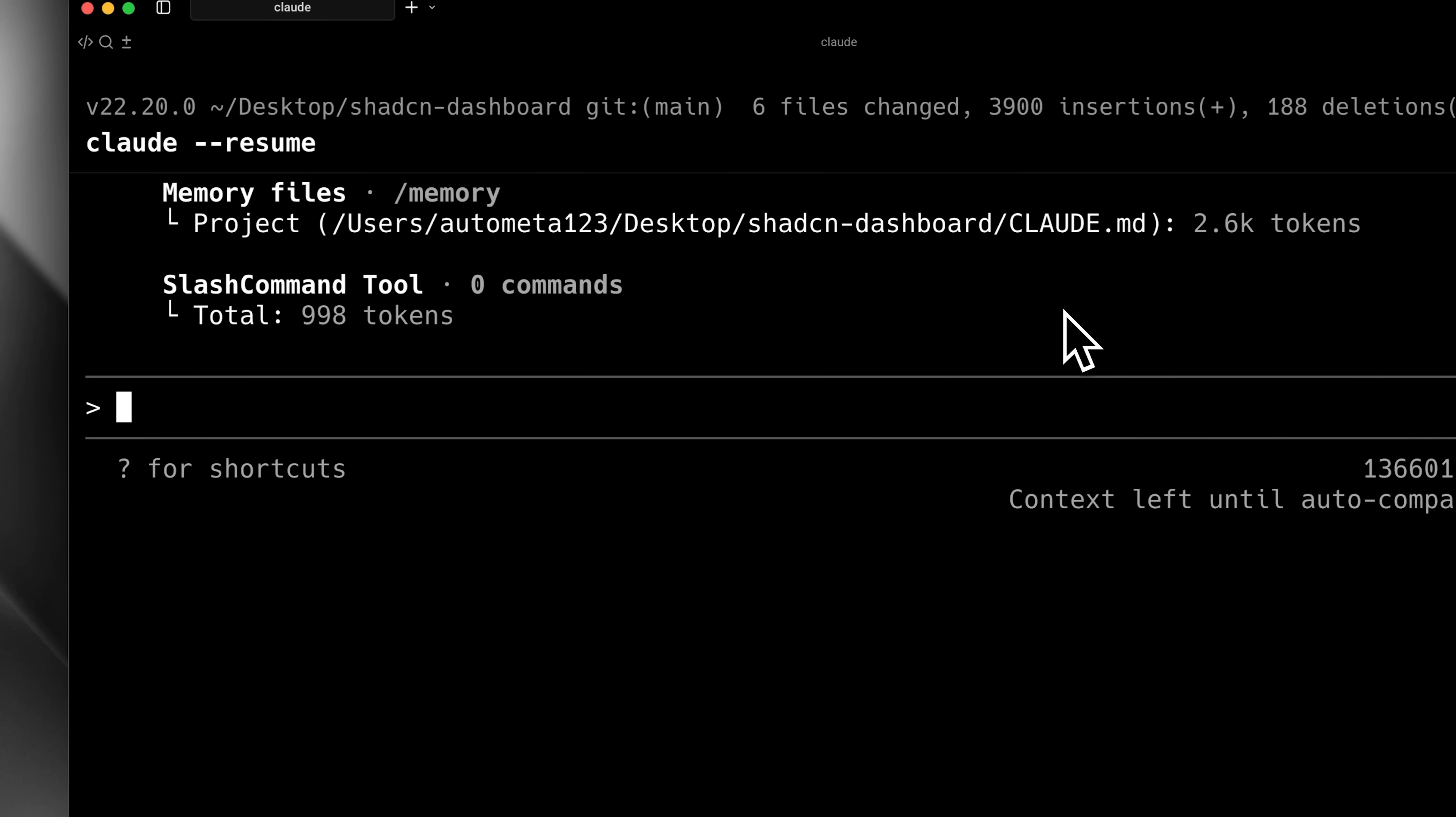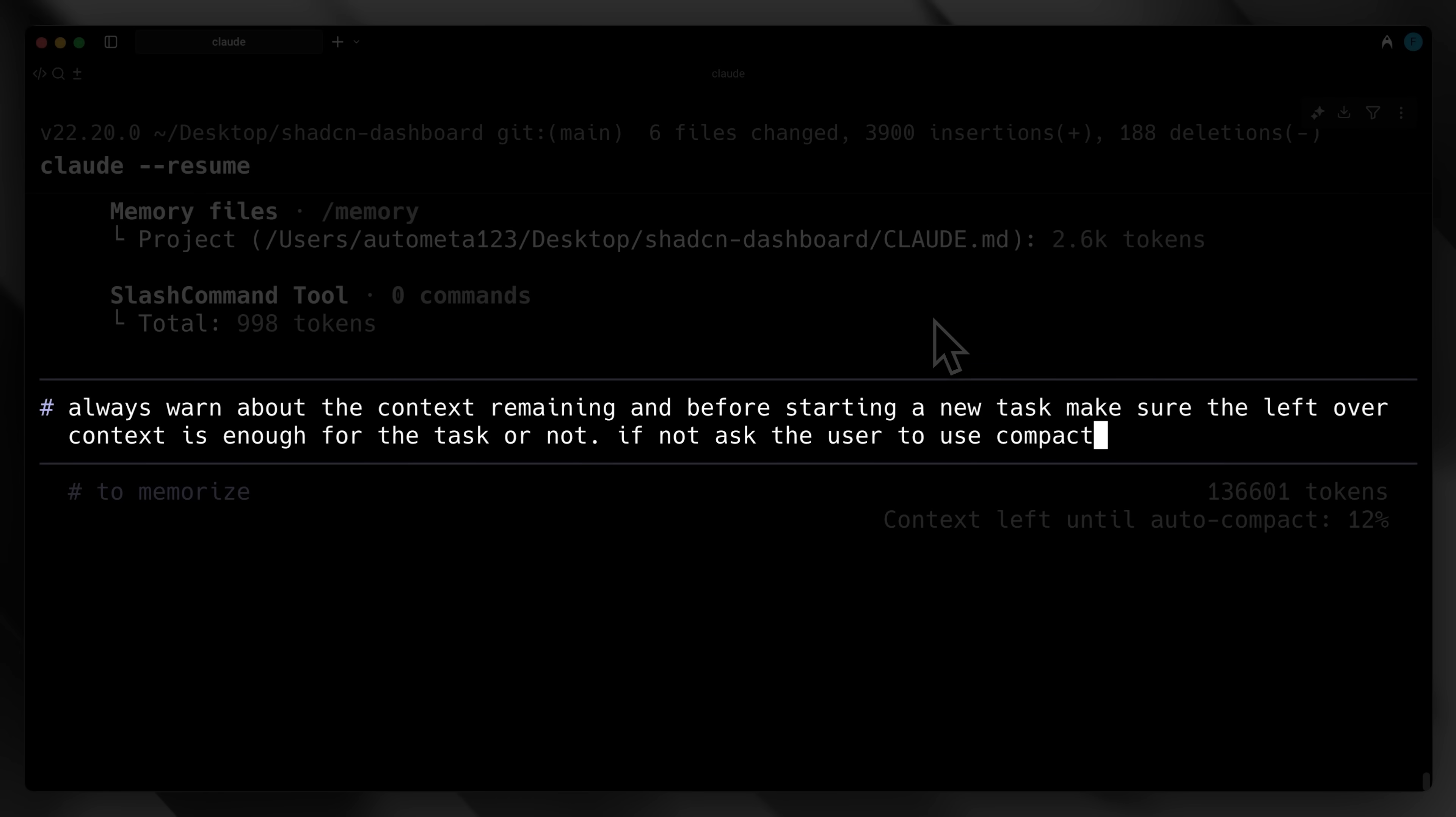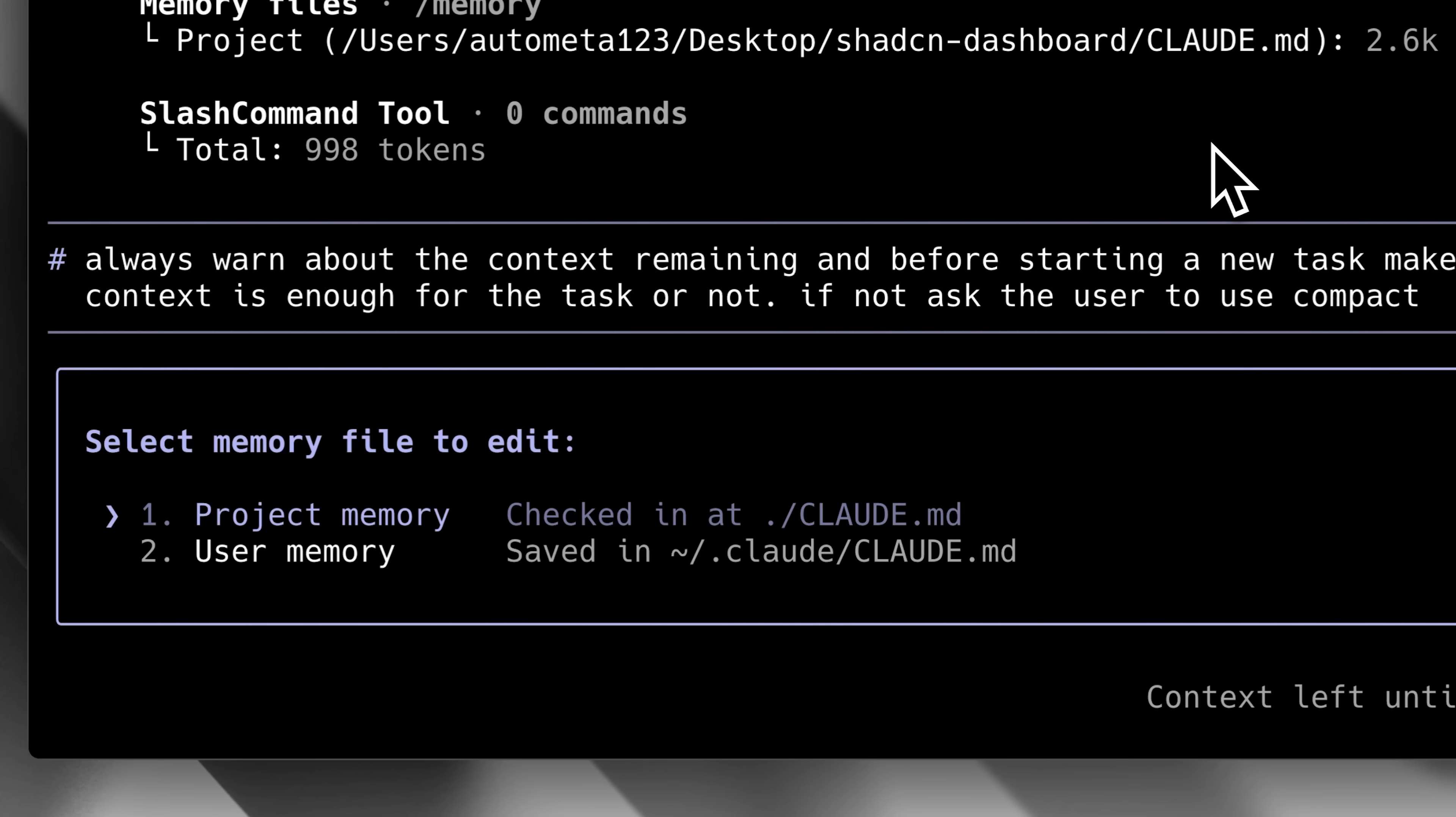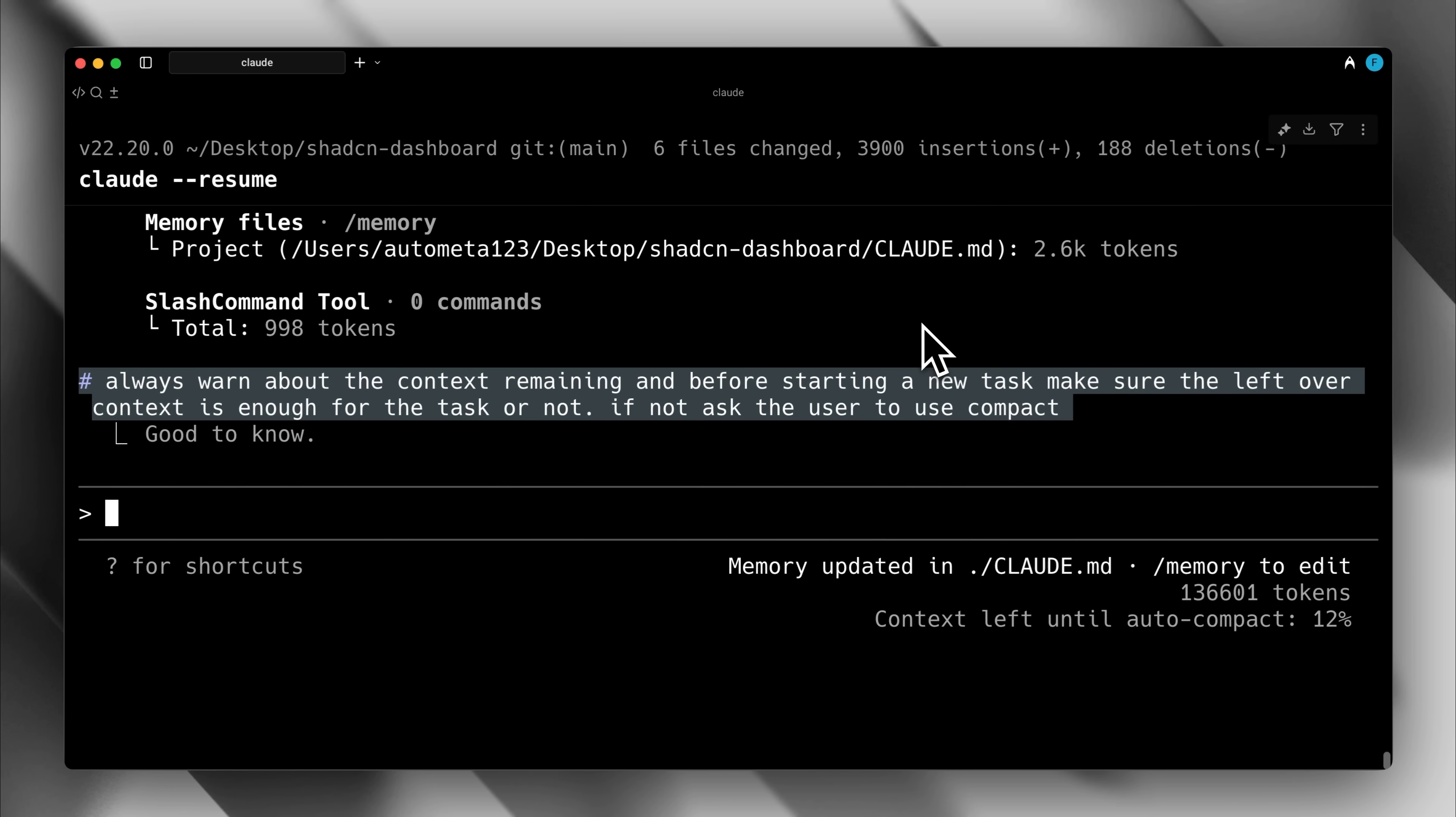You can also control what you want to save in Claude's memory by using the hash command. With every instruction you add after it, it will be stored in Claude's memory. Here, I asked Claude to remember to tell me how much context was remaining before starting a new task to make sure the remaining context was enough for the new task. When I pressed enter, it asked which memory to store information in. I saved it in the project memory. Then, it updated the memory in the Claude.md file.